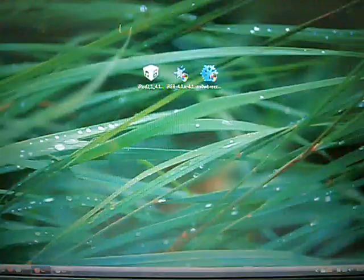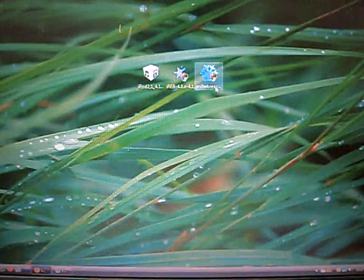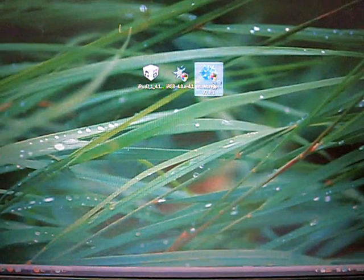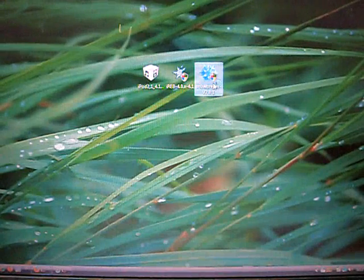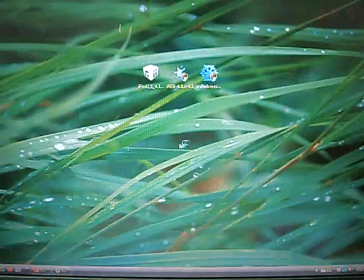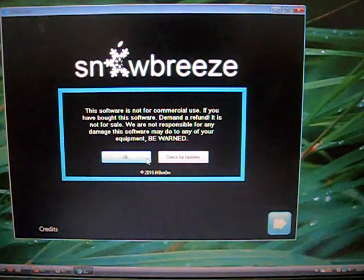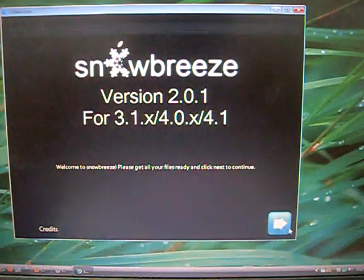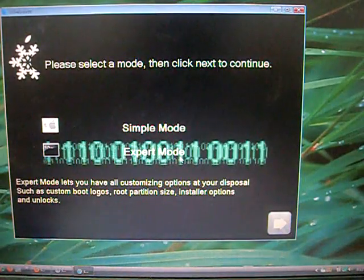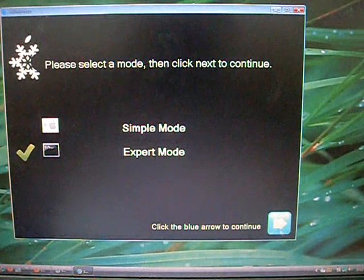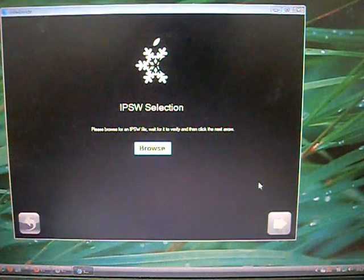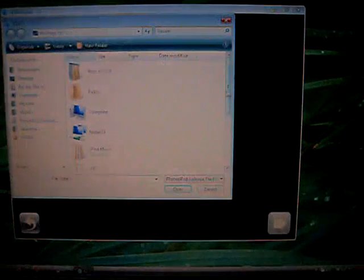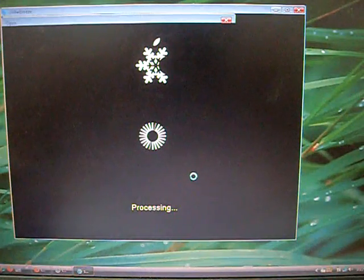So let's minimize this. First off, go to SnowBreeze, allow it to open, press OK, click Next, click on Expert Mode. Always click on Expert Mode because you can customize your IPSW. Browse for your IPSW you downloaded, which is your firmware. It'll start processing.